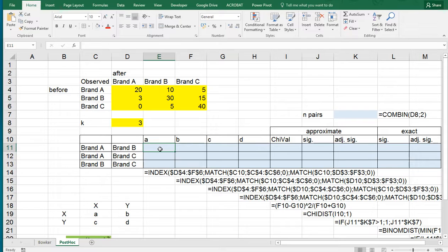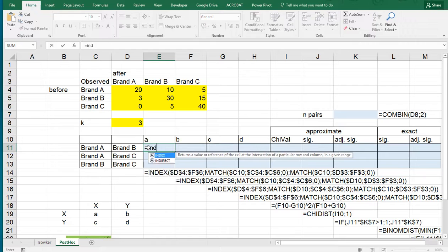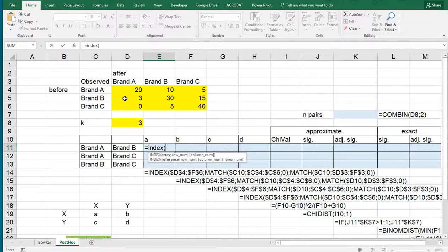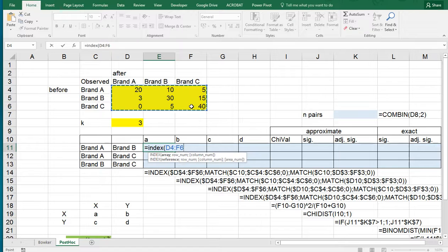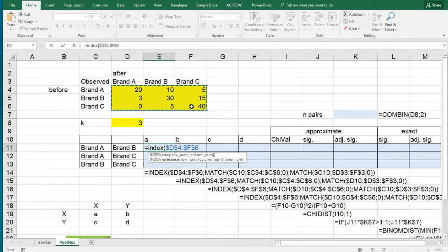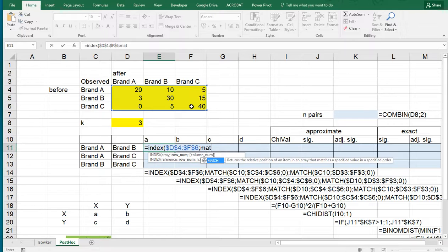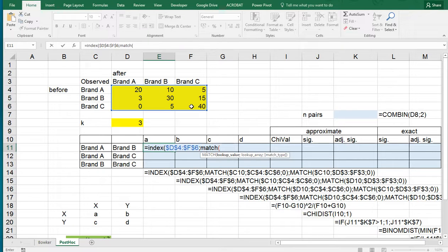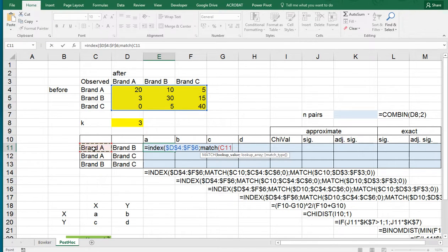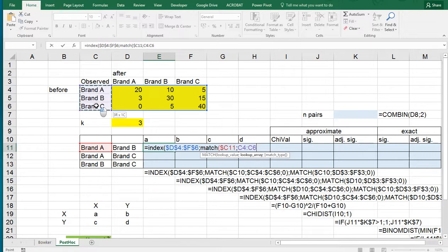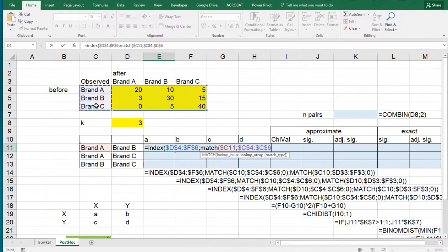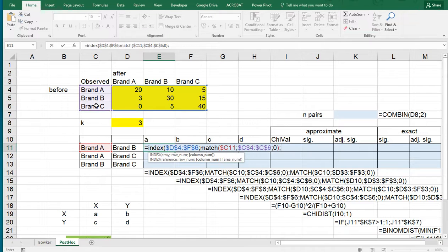The first thing is I'm going to be comparing brand A and B. Then equals INDEX, and I want to index this cross table, and then press F4 on the keyboard to put all the dollar signs in, or just type them in manually, which means that if we start copy-pasting this it won't change. Then we want from this the MATCH of brand A, and we want this column to be fixed, and it needs to be looking that up in this part of the cross table and it needs to be an exact match.